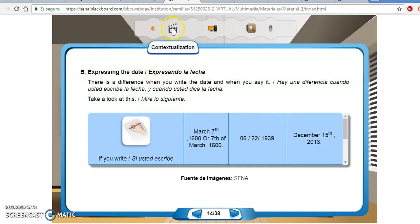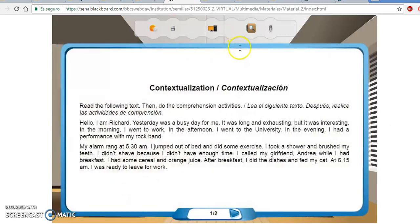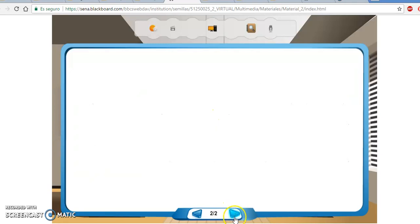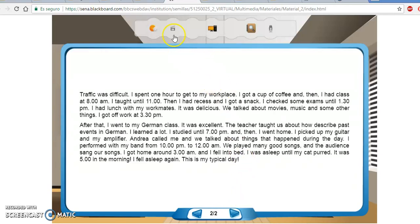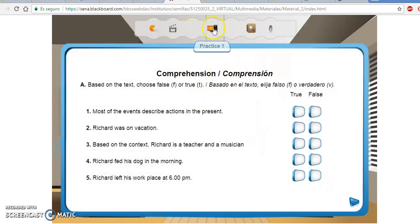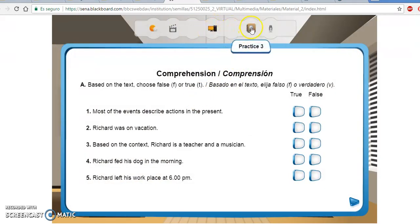Luego vamos a pasar a la parte de la contextualization. Lean, por favor, el texto que les están pidiendo aquí para poder después pasar a la parte de la comprehension. Por último, ya saben que deben pasar a la parte de la Practice 1, Practice 2, Practice Number 3 y la parte de la Pronunciation.